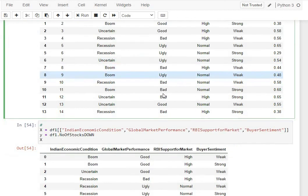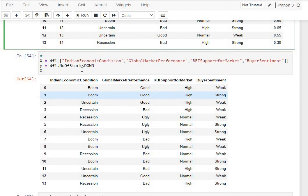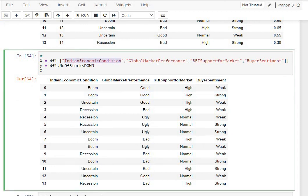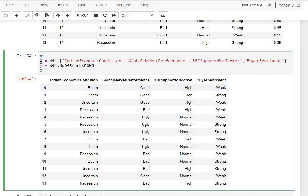Let's now move on. These are the four features which we are now assigning to our X, and then the Y is our target, which is the number of stocks down in percentages.